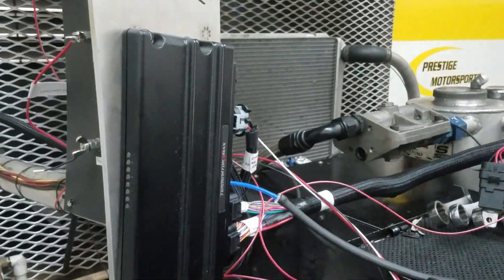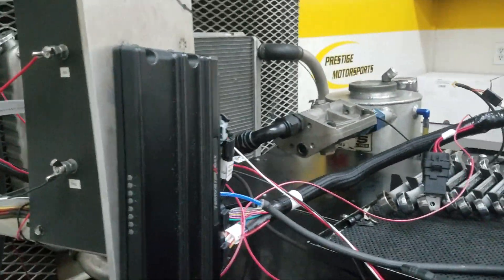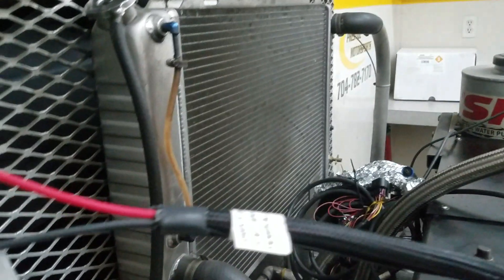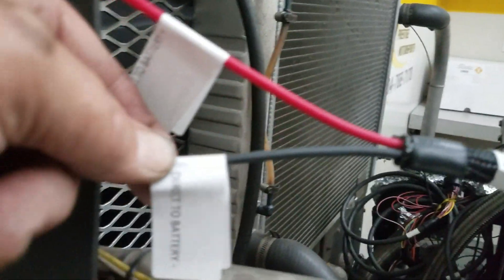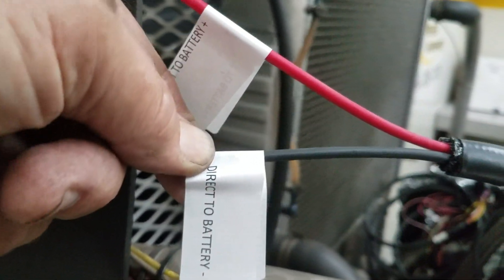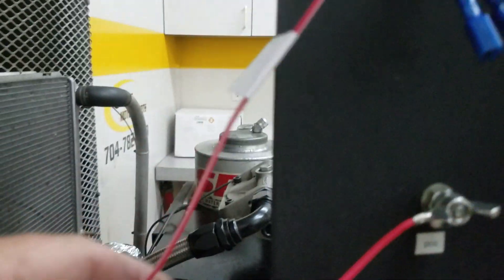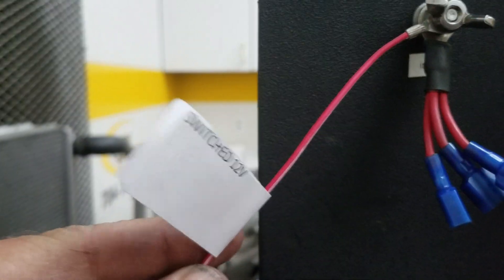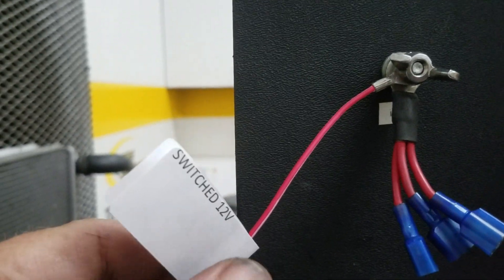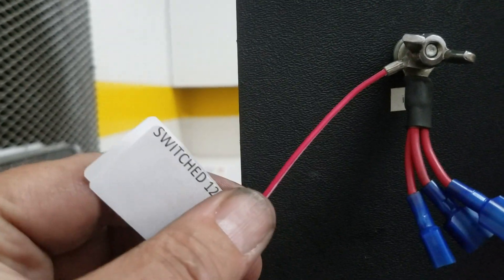Terminator X ECU. When you receive it, you'll notice that all the harnesses have got some tags we put on showing where to go. That's really pretty much all it takes to get it to run. Obviously there's some other things you can do as far as fans and things of that nature, but this will all be tagged for you.